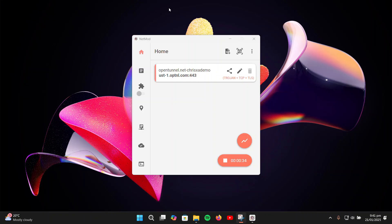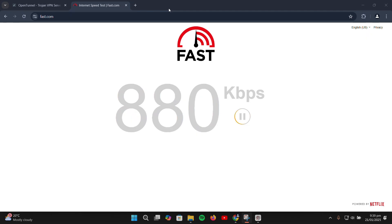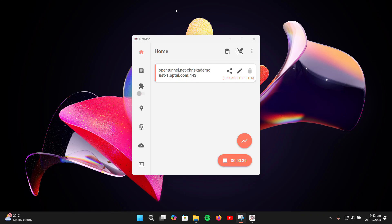In this video, we'll dive into the magic of NetMod PC Client, a powerful tool to bypass limits, boost speeds, and safeguard your connection.